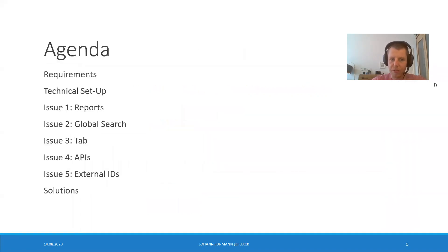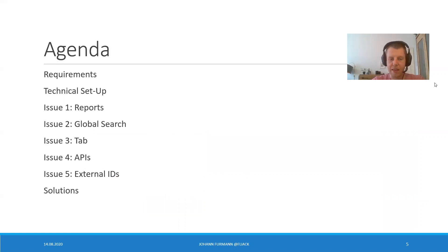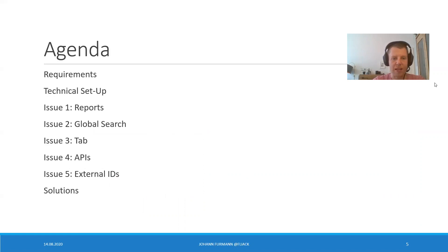But before we get started, I want to talk a little bit about the requirements for my example, for the technical setup, and then about the five issues. Reports, global search, TAP, APIs, external IDs, and lastly, possible solutions.